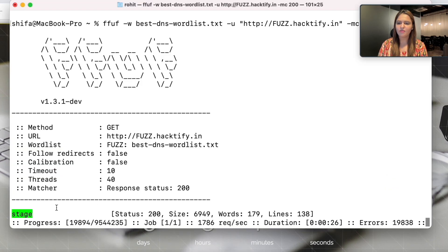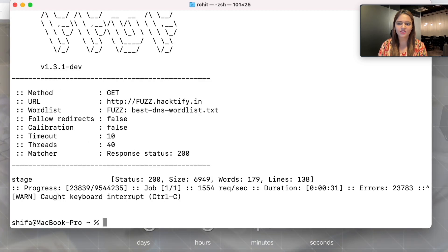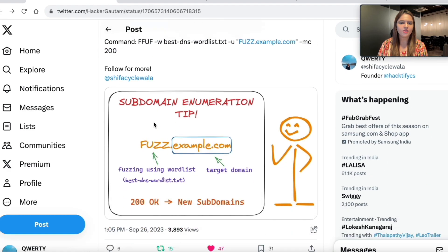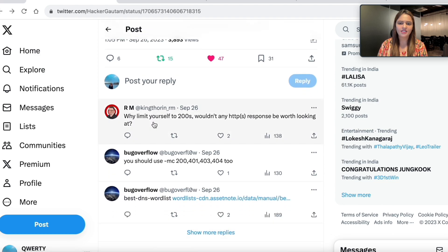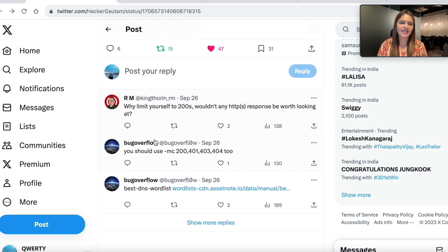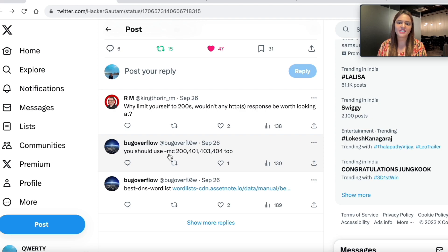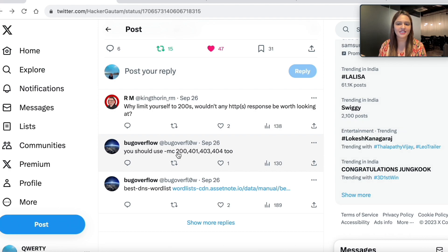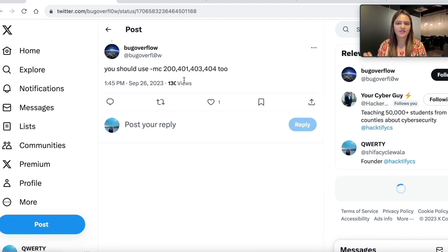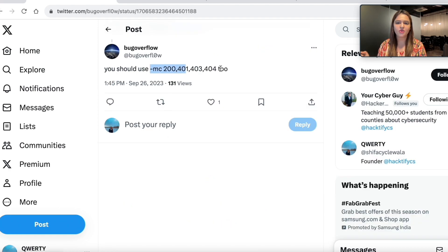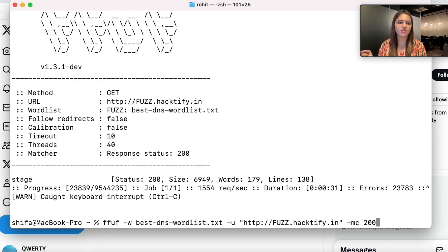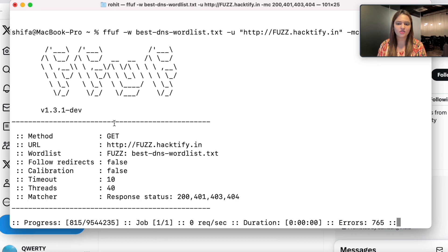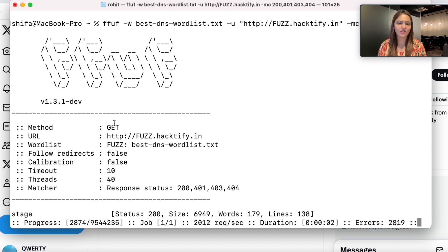You can also go down in the tweet and see that there are certain comments which say why keep yourself restricted to 200, wherein you can also check for other status codes. Hyphen mc stands for match code. Someone has replied saying you can also use other status codes. I can copy this and look for more results. This time we're not only looking for 200 okays, we'll also find 401 etc.